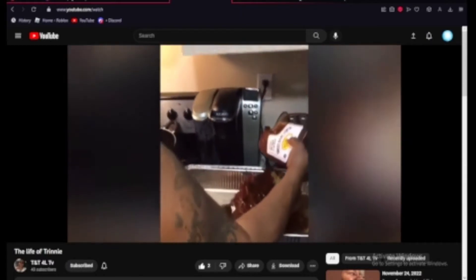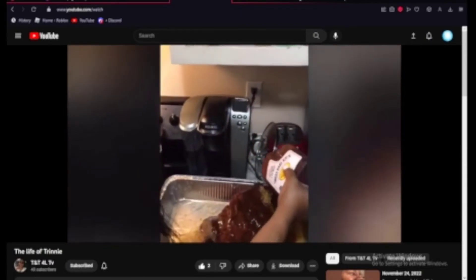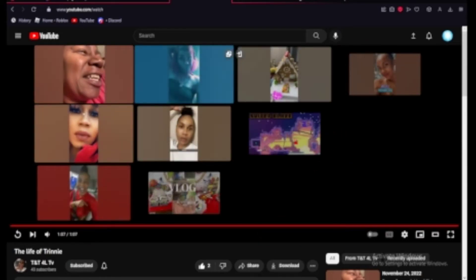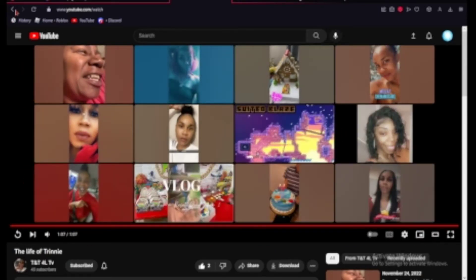That's a lot of ketchup, or whatever sauce that is. Alright, nice little video. I guess that you care about that person a lot.